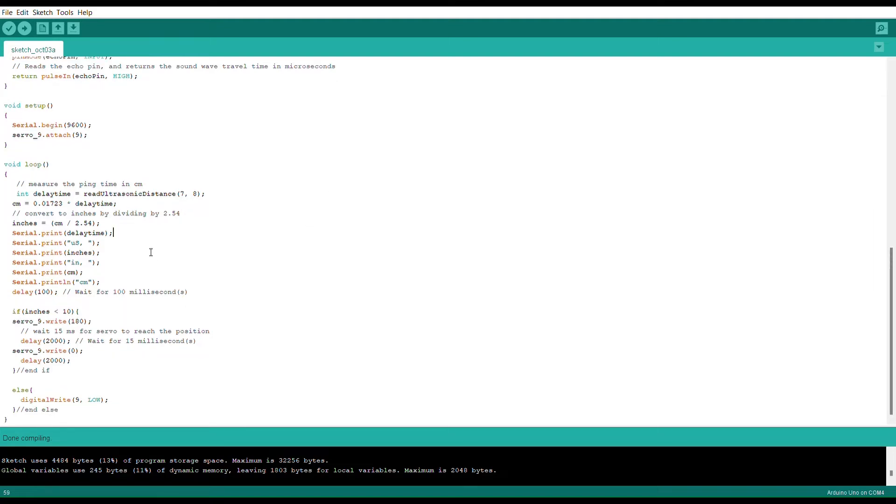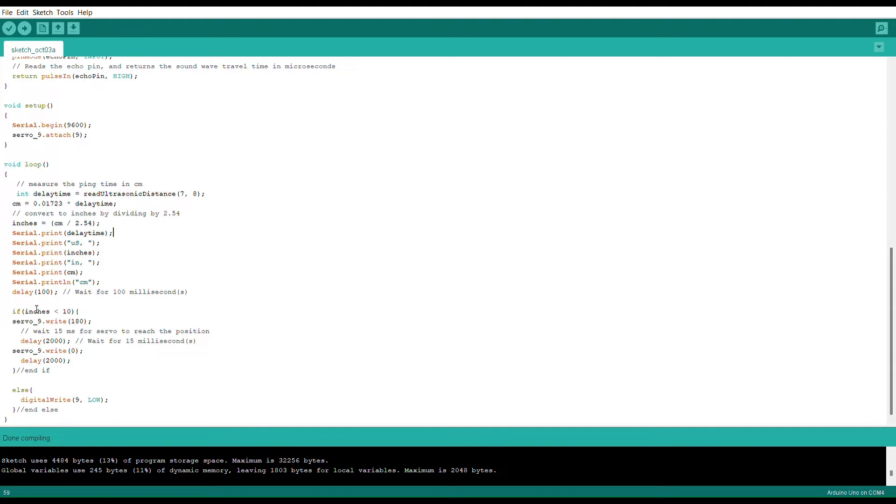Below that is this if statement, and the if statement is basically saying that if an object is within 10 inches of the ultrasonic sensor that I have set on this table next to me, then the servo is going to automatically write to whatever degree that I have it set to, which at the moment is 180 degrees.